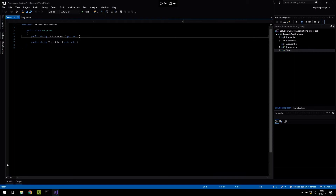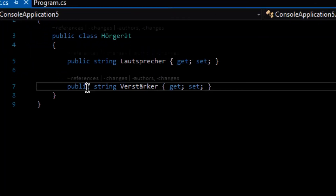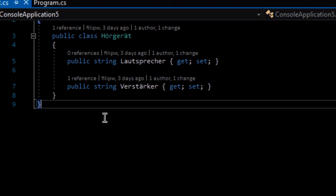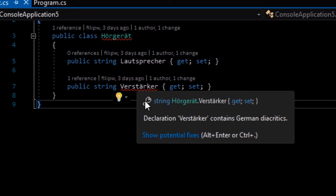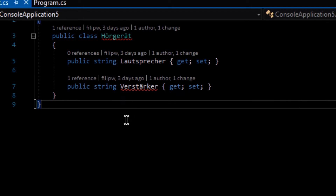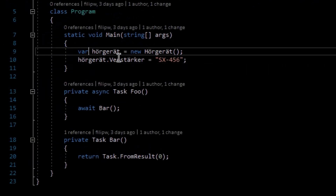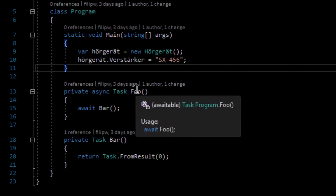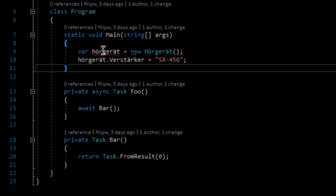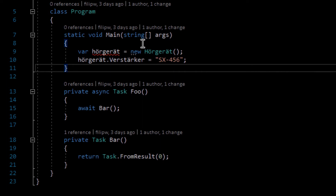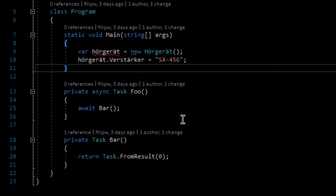This is my test project. I have a class containing German diacritics — it's called Hörgerät, meaning 'hearing device' in German. It has a property called Verstärker, meaning 'booster' in German. These are being underlined as errors, and you can see the error that a declaration contains German diacritics. I have another class that uses a local variable also called Hörgerät. Notice that we only targeted declarations, so we don't get a flood of errors — the error is on the declaration of the variable, not on the usage.